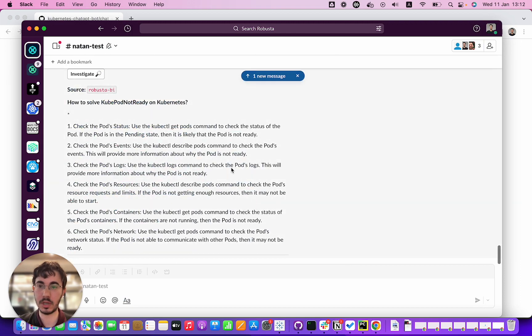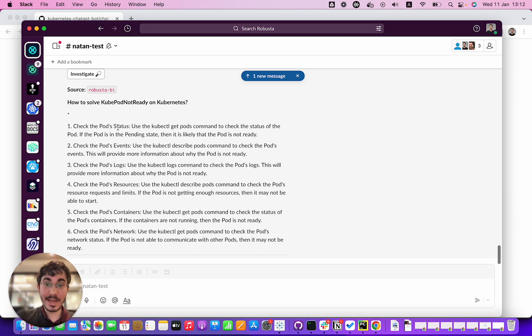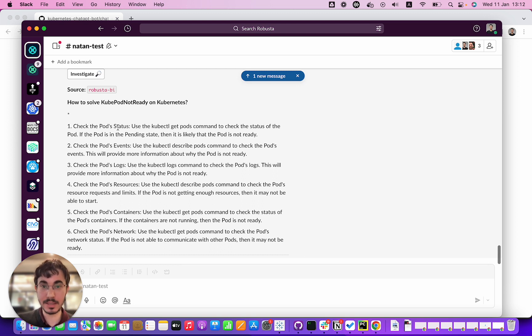Let's take a look at that. How to solve QPodNotReady on Kubernetes. One: check the pod status. That advice is not great. I mean the pod is in pending state, that's why we have QPodNotReady firing. So that advice is so-so.